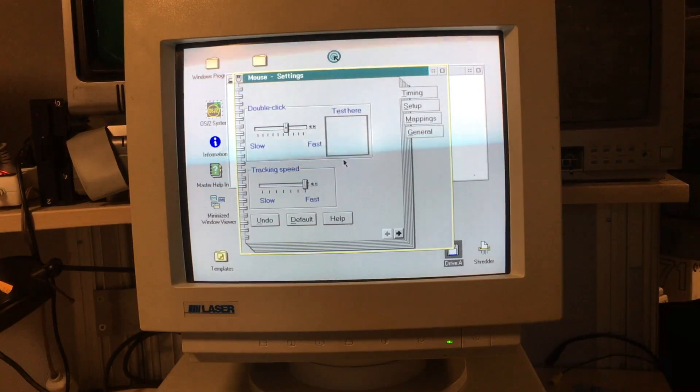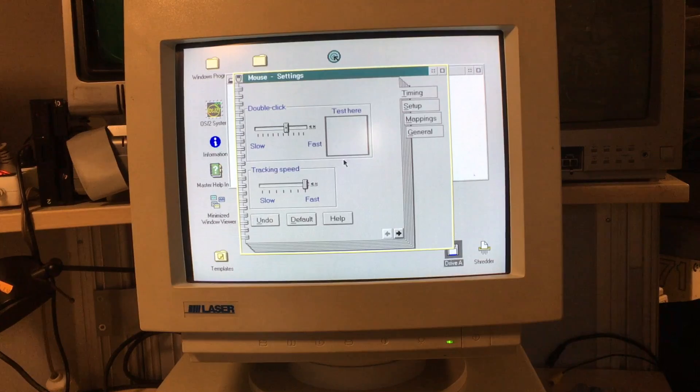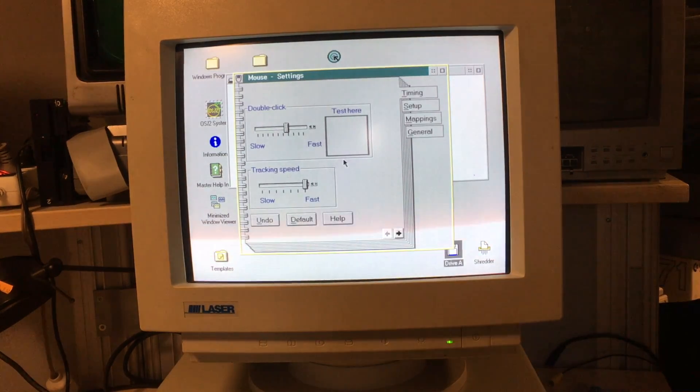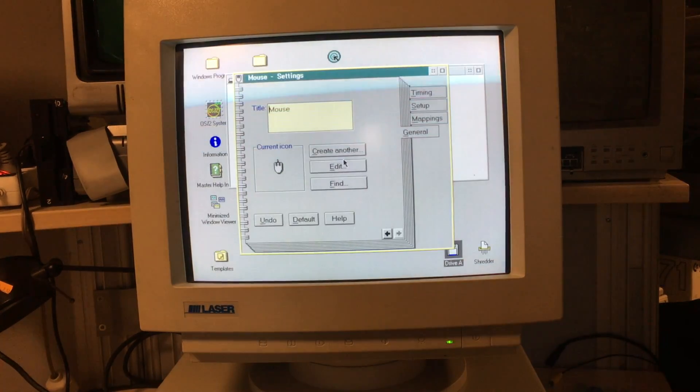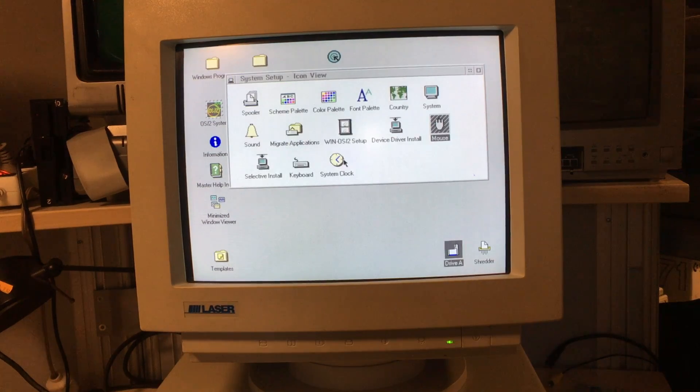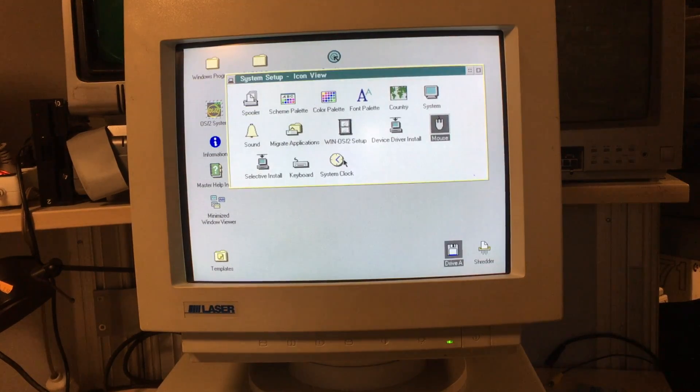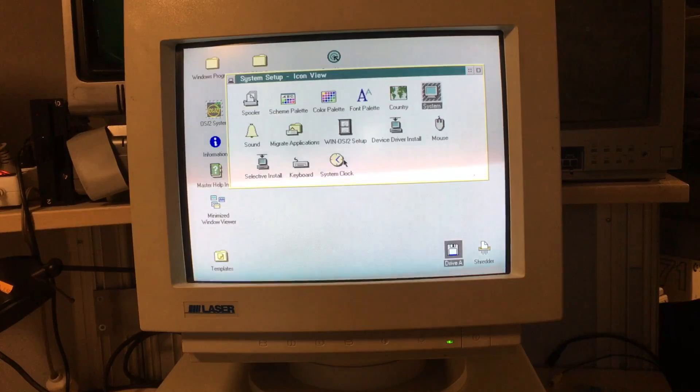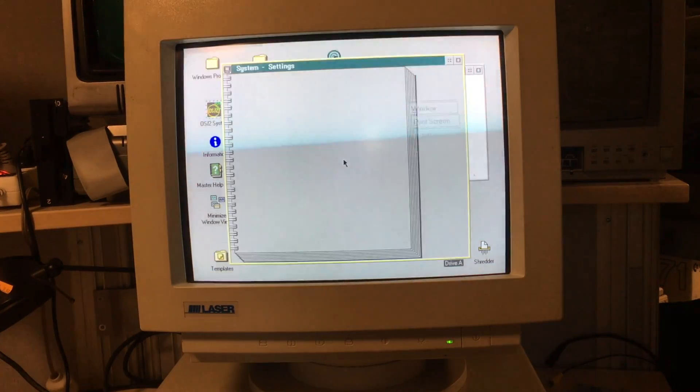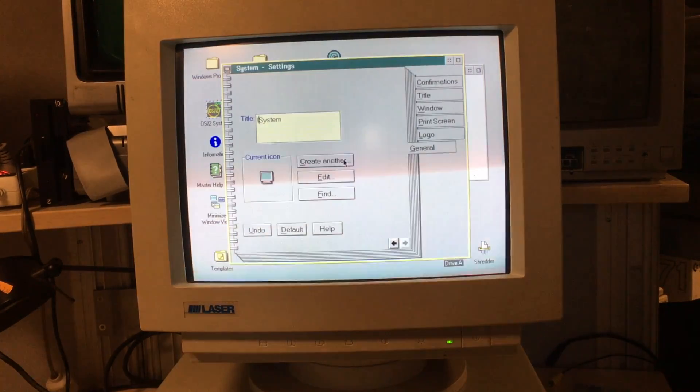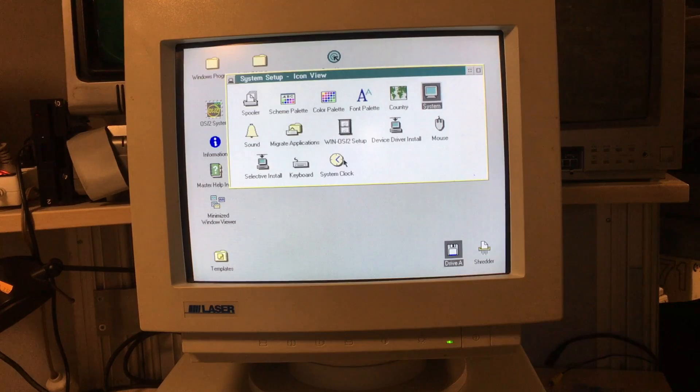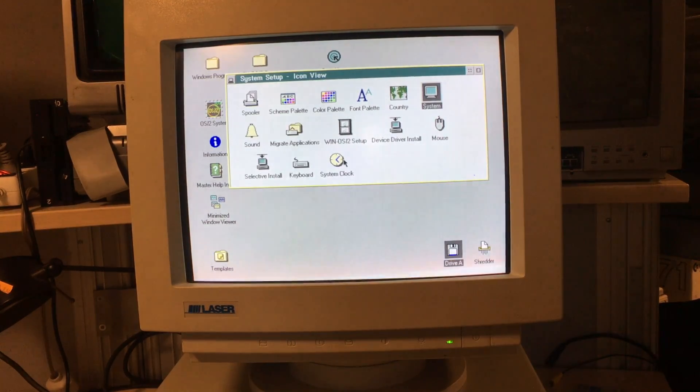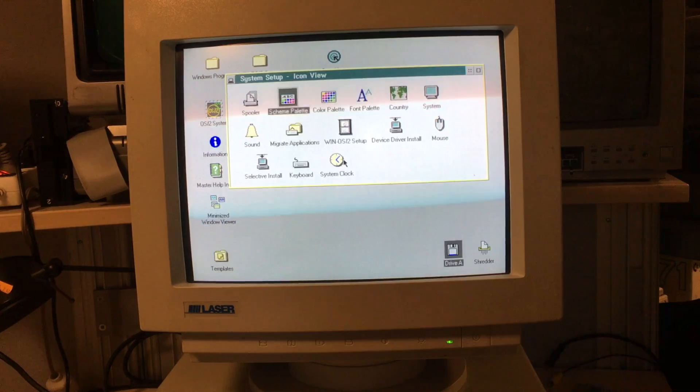There doesn't seem a way that I can actually set the correct COM port for the mouse in here. Let's see what we can set up under system. Well, that was a little bit boring. Let's see something else on this system.